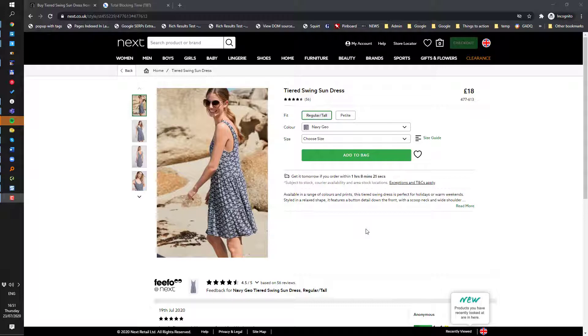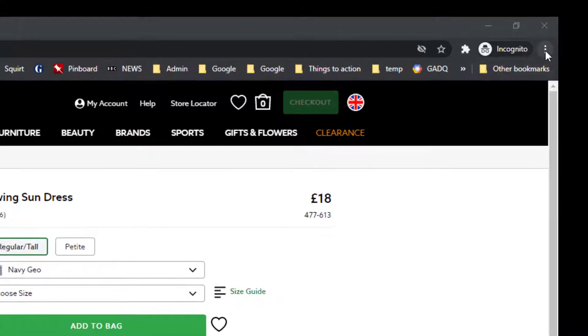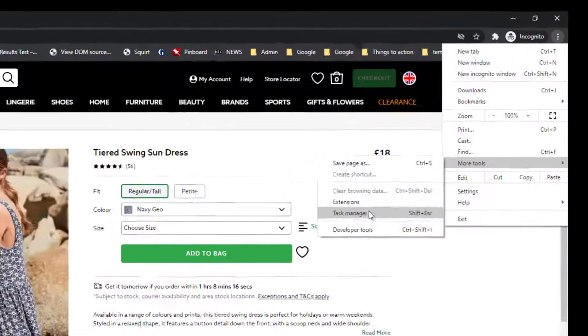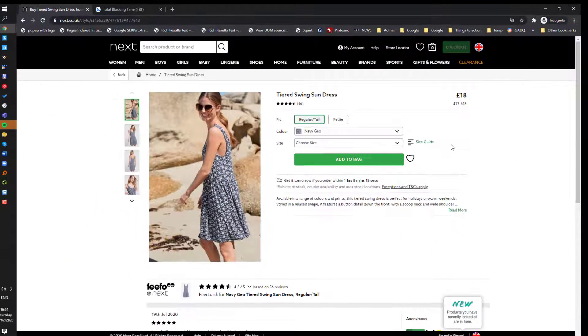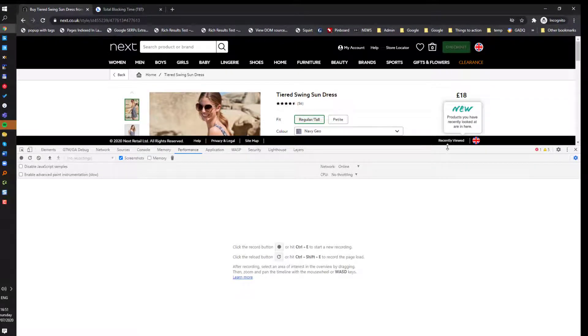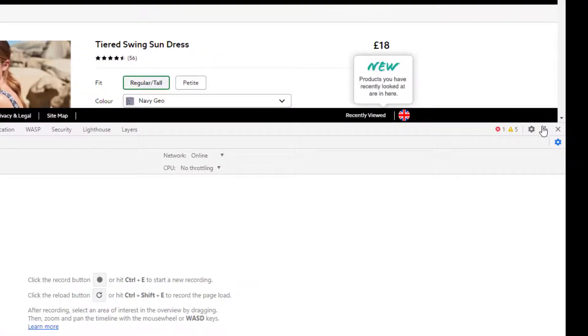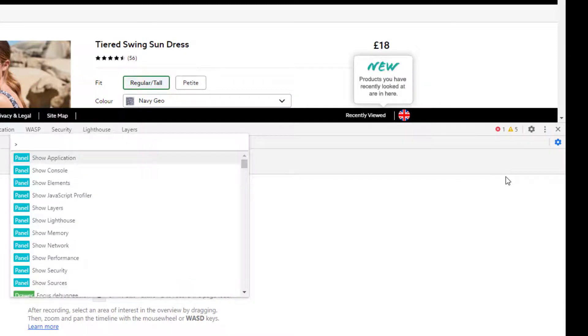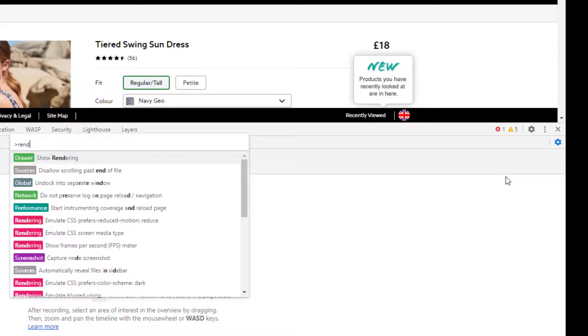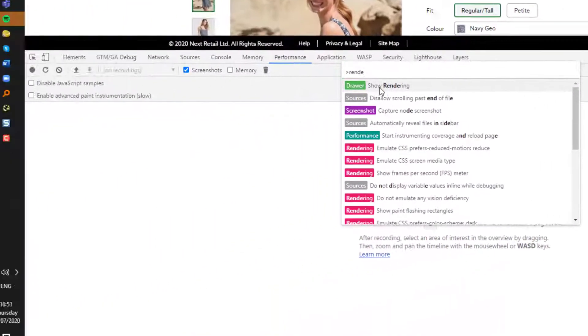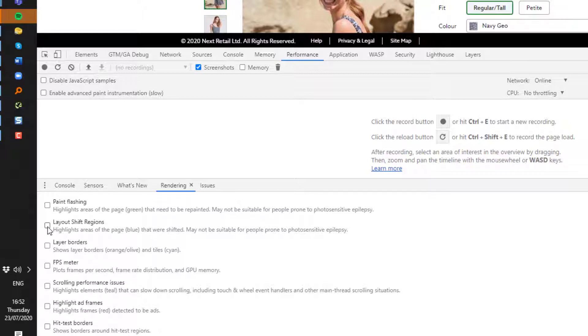So first thing we need to do is launch Chrome DevTools. And if I want to go any further, I need to use the run command. And we need to enable rendering. And down here, I need to use the layout shift regions.